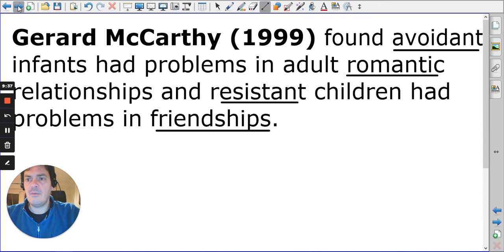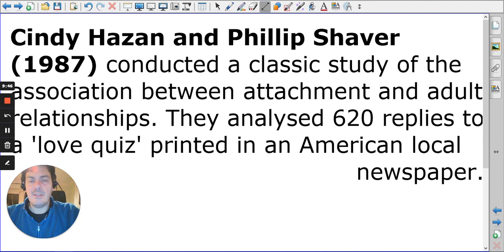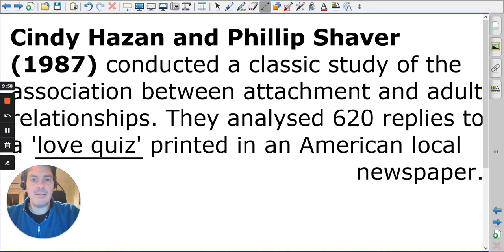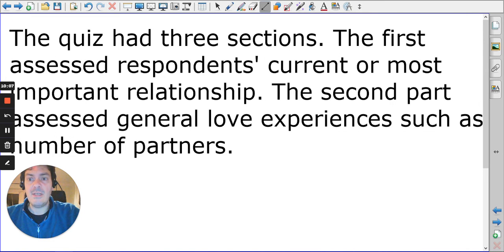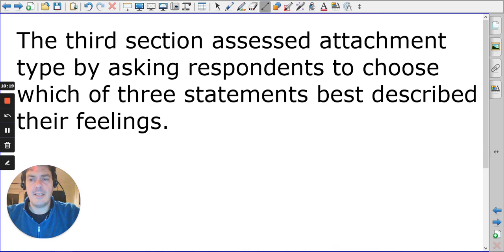The final study is Hazan and Shaver's love quiz. It was published in a newspaper and received 620 replies. There were three sections: one about the person's most important relationships, one about their general experiences in love, and one assessing their attachment type.